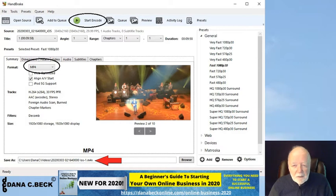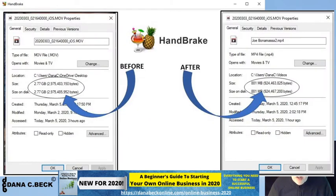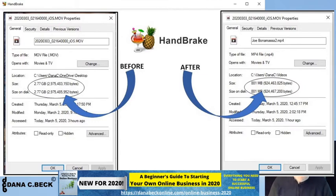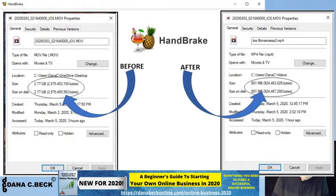This is really going to surprise you — look at the difference in file sizes. Before I used HandBrake, the video file was 2.77 gigabytes. After using HandBrake, the new file size was 881 megabytes. What a huge difference — it went from 2.77 GB down to 881 MB.